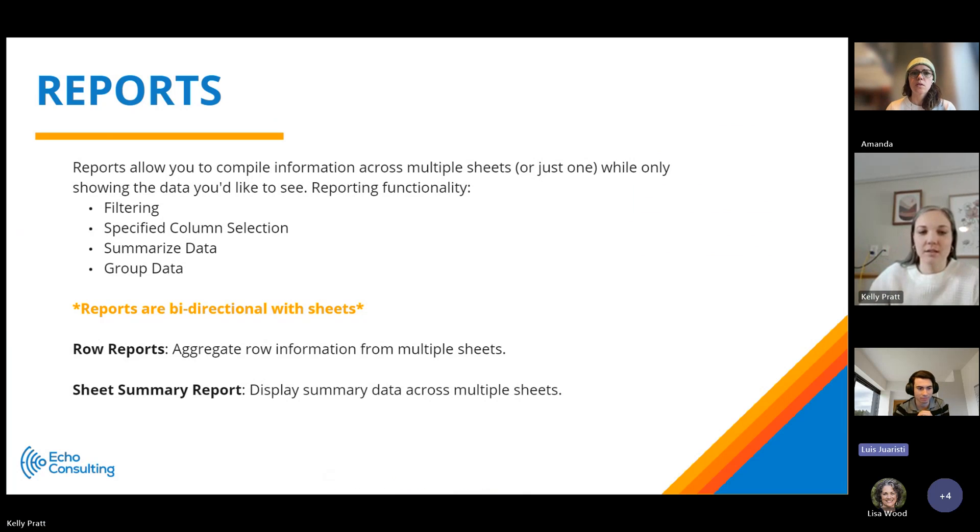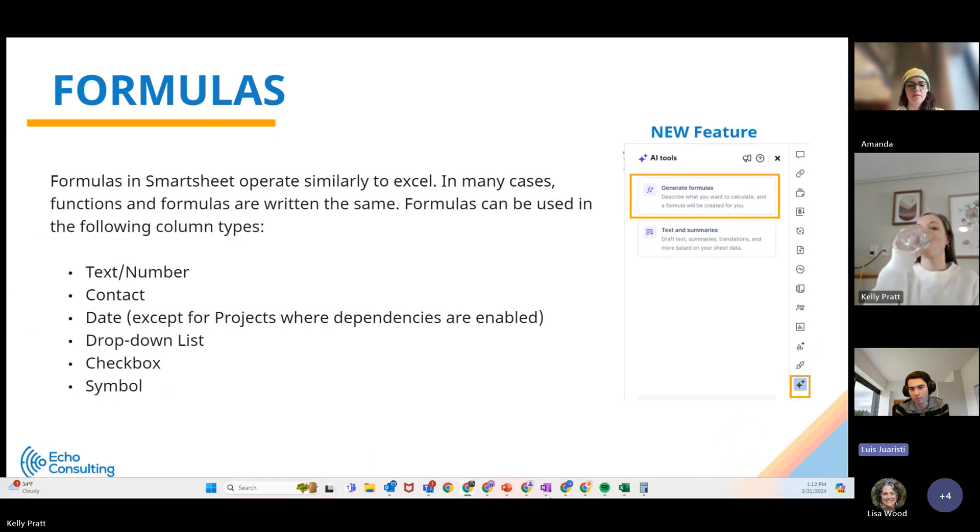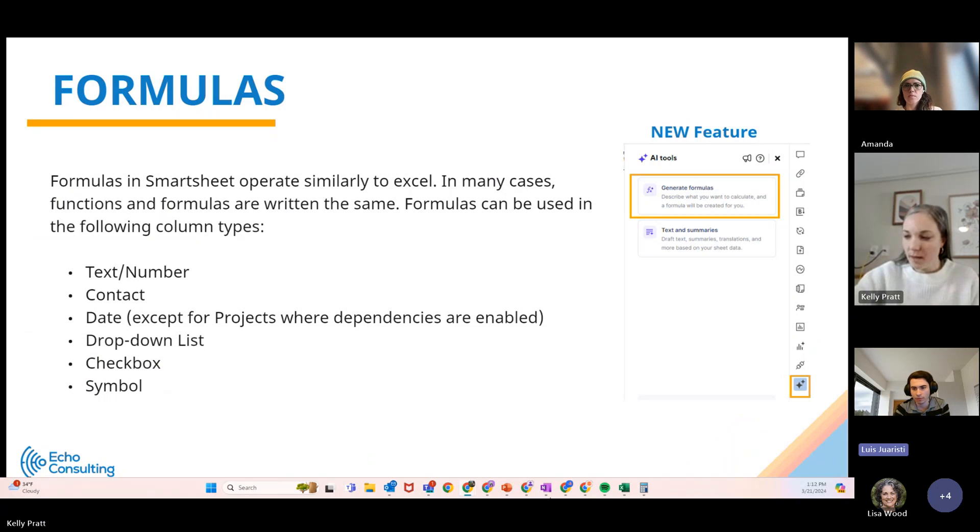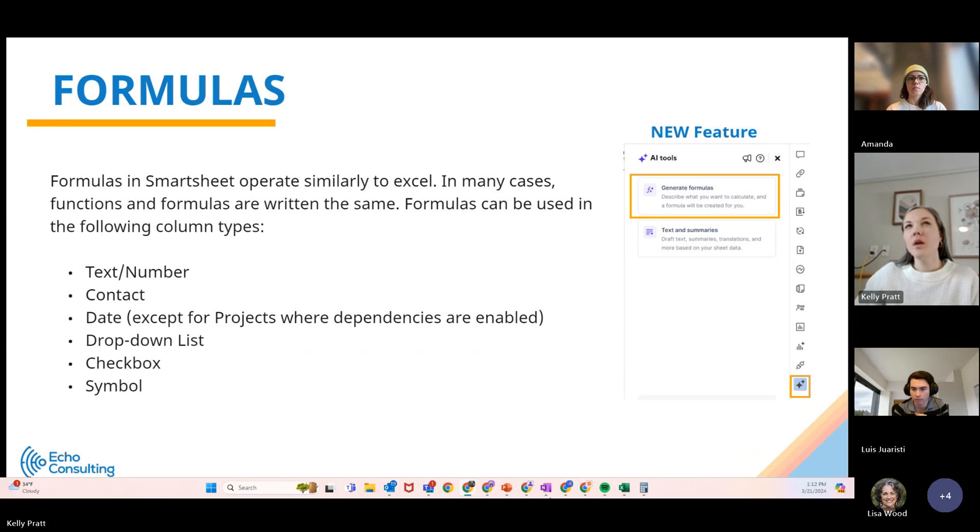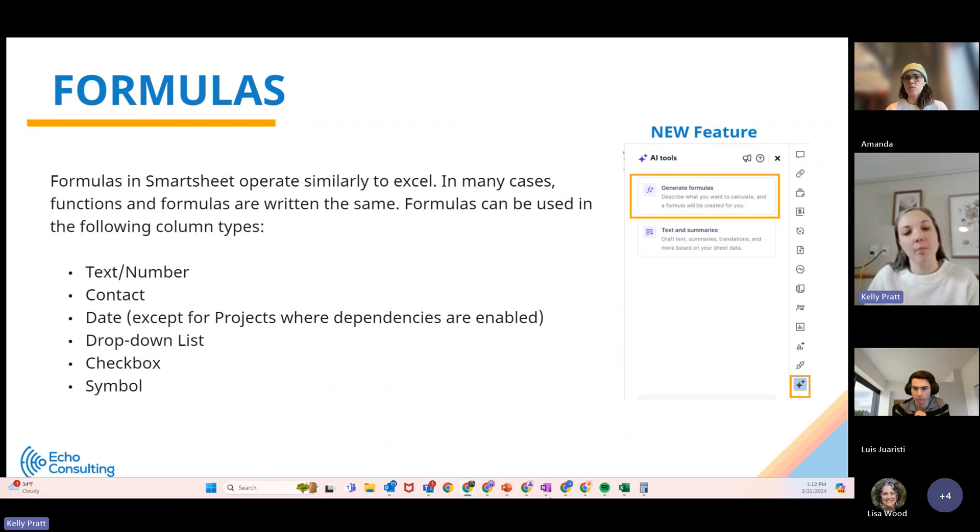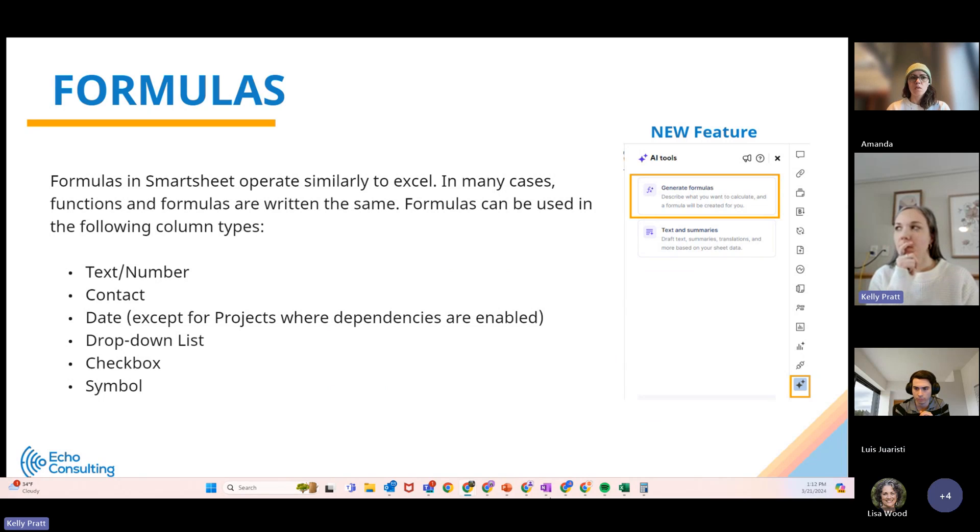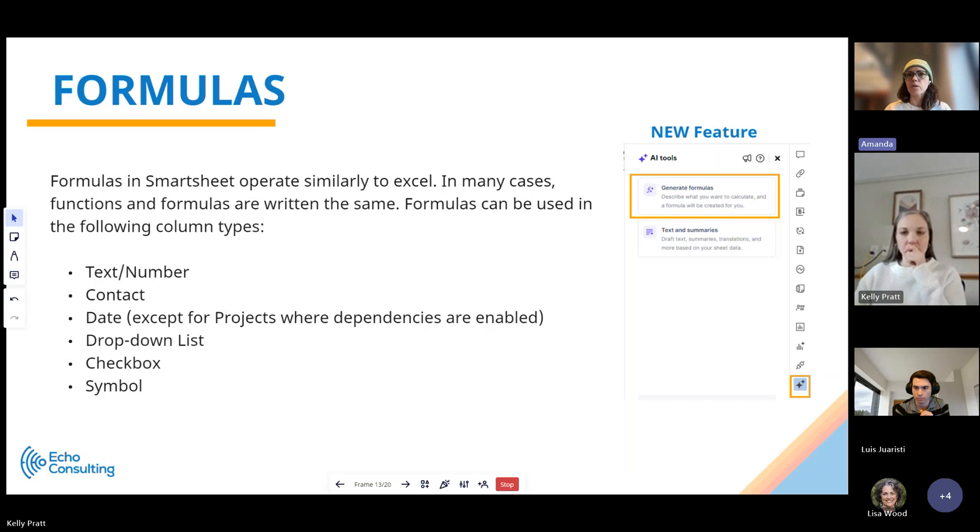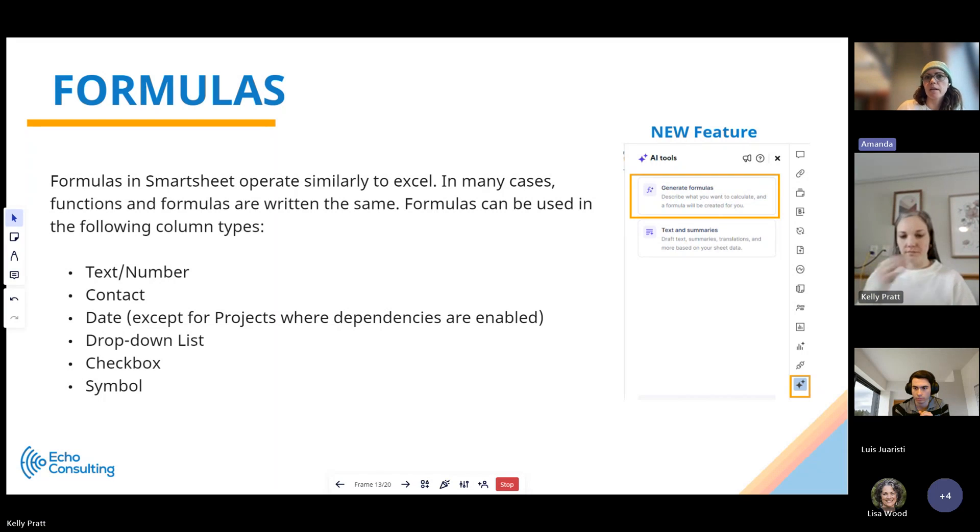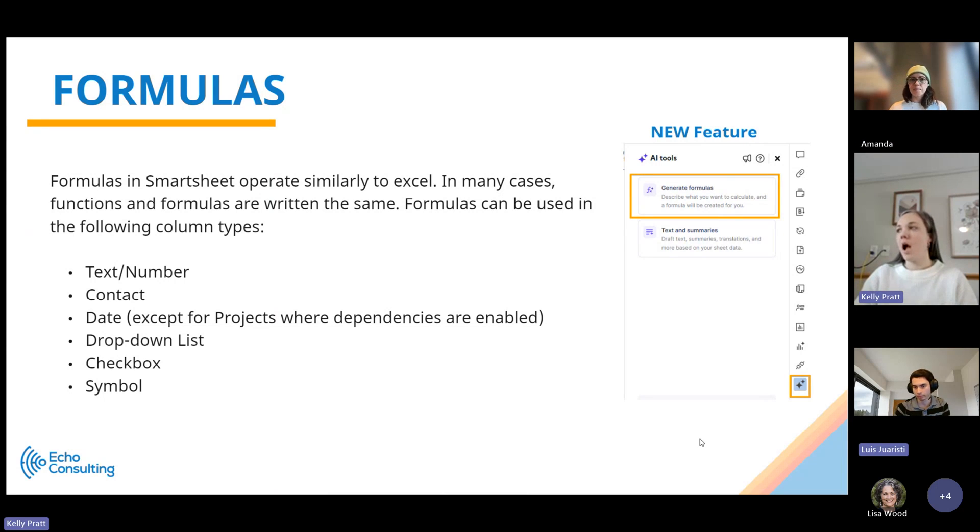I have one quick question. With this newest feature that's going to be released soon, is it going to be available for everybody that has a Smartsheet license or just specific plans? That's a really good question. I don't know the answer off the top of my head, but we can definitely look into that and follow up with you directly. If anyone on my team has insight, feel free to jump in and chat. I believe it's going to be available to everybody. I'll see if I can find a little bit on that while we're in the webinar. Great question.